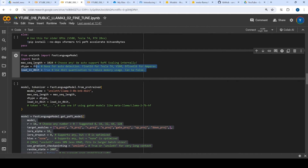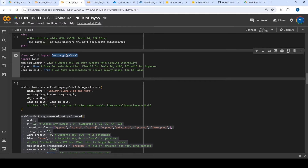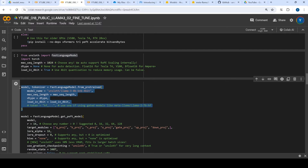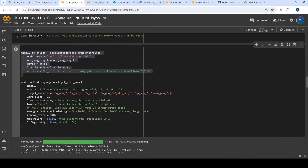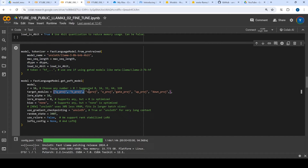This is again all boilerplate code from Unsloth. Basically what you do is, using fast language model, you try to instantiate different parameters. Then depending on what things you have to fine-tune, you can define several other parameters which are to be optimized. Here we have defined all the parameters which will be used for defining a LoRA model.